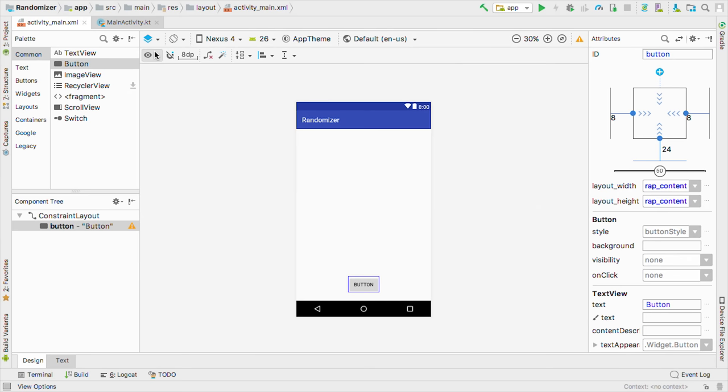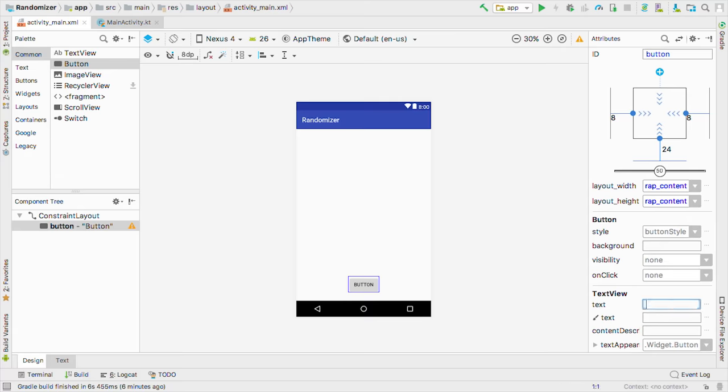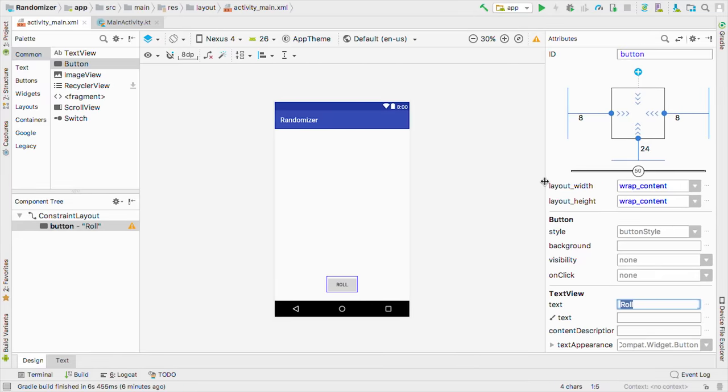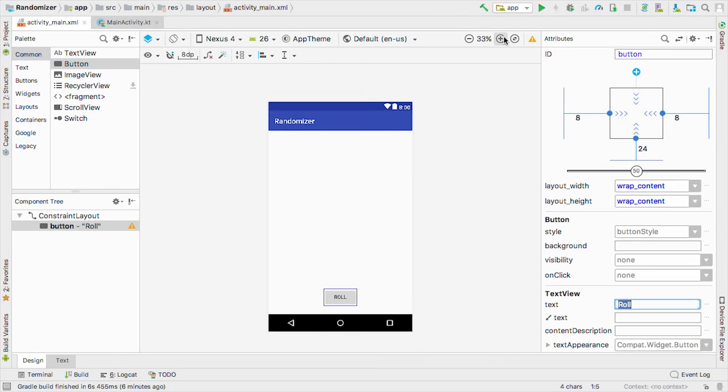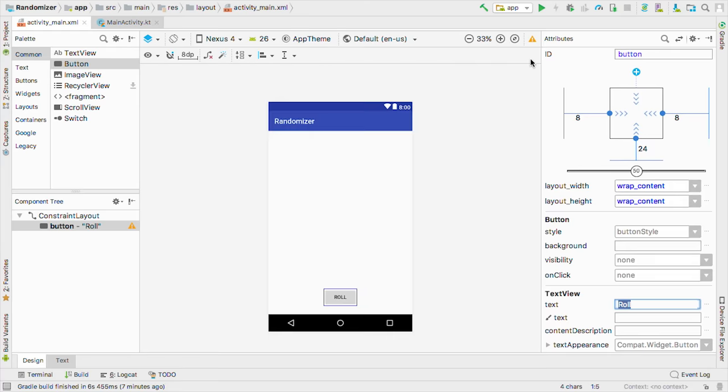Awesome. Now to make our button say roll, we just need to update the text attribute over here on the right. So we'll delete button and type roll. And let me make this just a little wider so it's easier to read. We can zoom this in too.